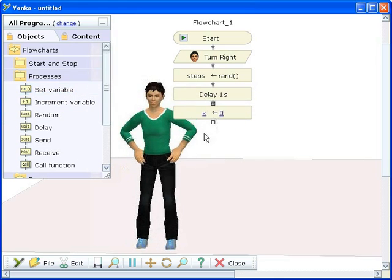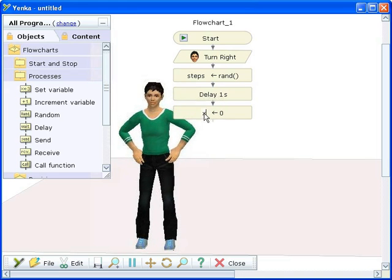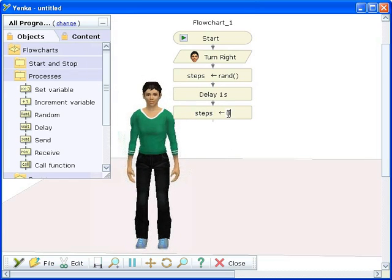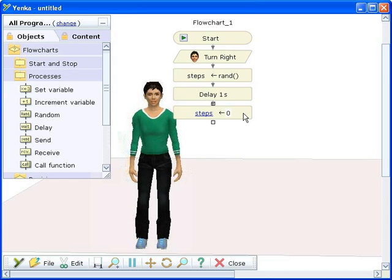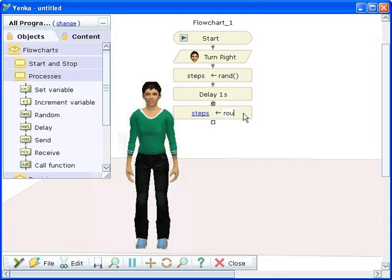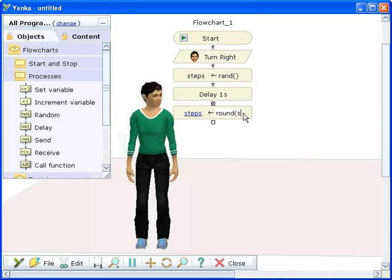To do this, we use another built-in function: round. This needs a value, so we type our variable steps inside the brackets. This expression will set a new value for the variable steps, rounding it to the nearest whole number.